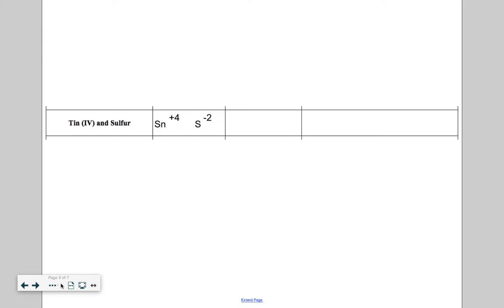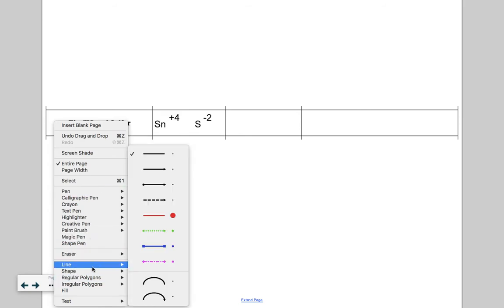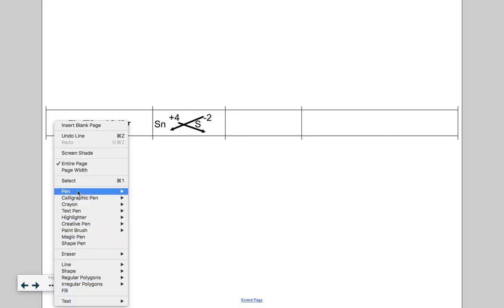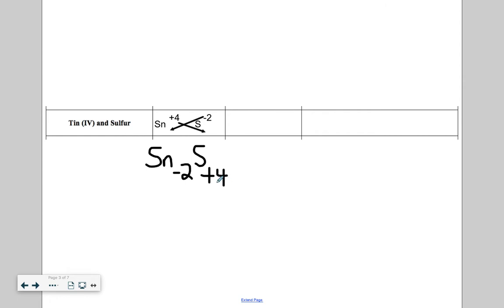Step three, crisscross applesauce. Let's get an arrow line going here so we can see how our crisscrossing is happening. Crisscross. I like this better than just handwriting it. We adapt as we go. If I were to rewrite this, the final formula would look like Sn, the negative two comes down here. And then S and the positive four comes down here. But we got to follow all of our rules. We don't write minuses. We don't write pluses. So our final formula is Sn2S4.